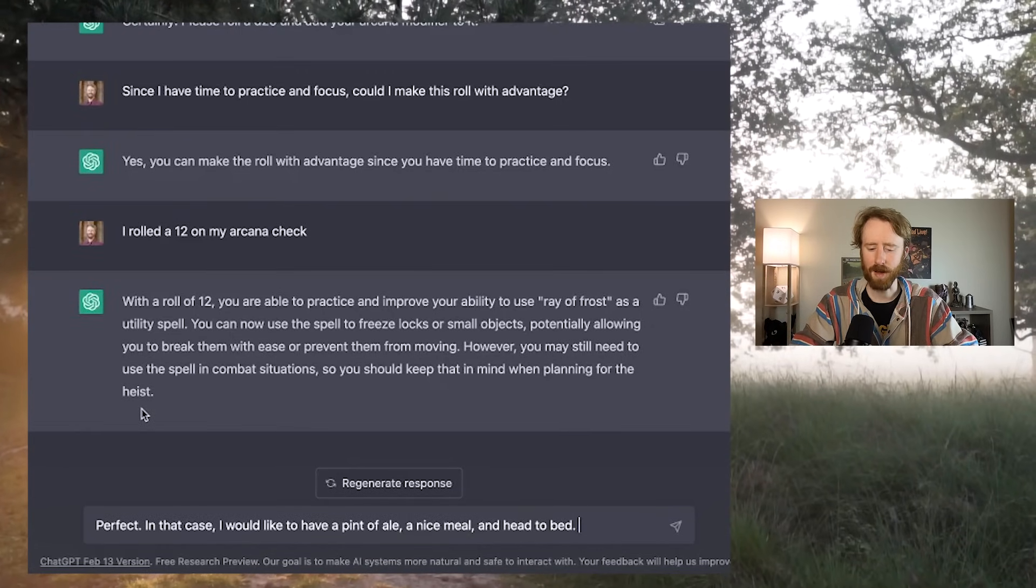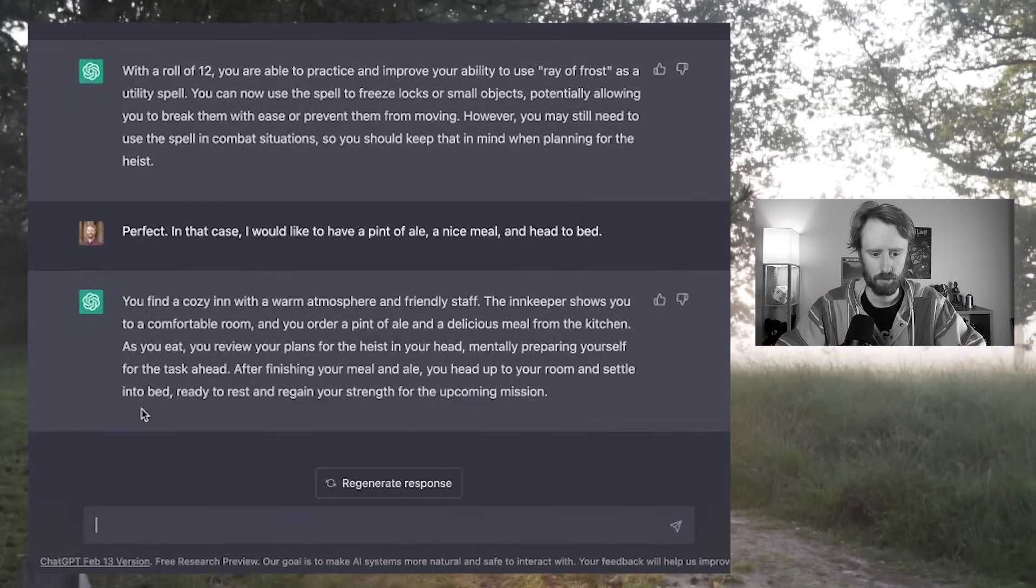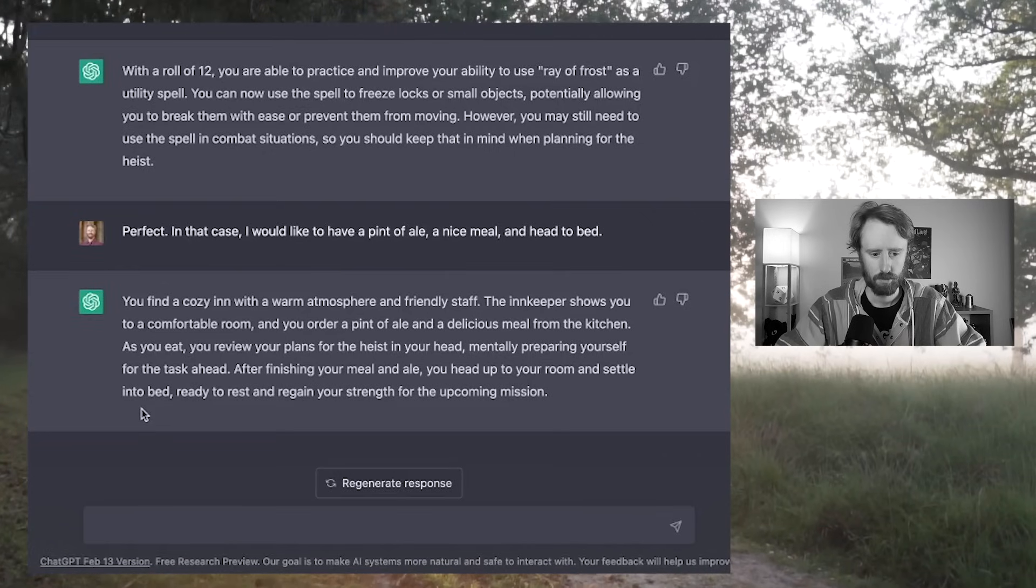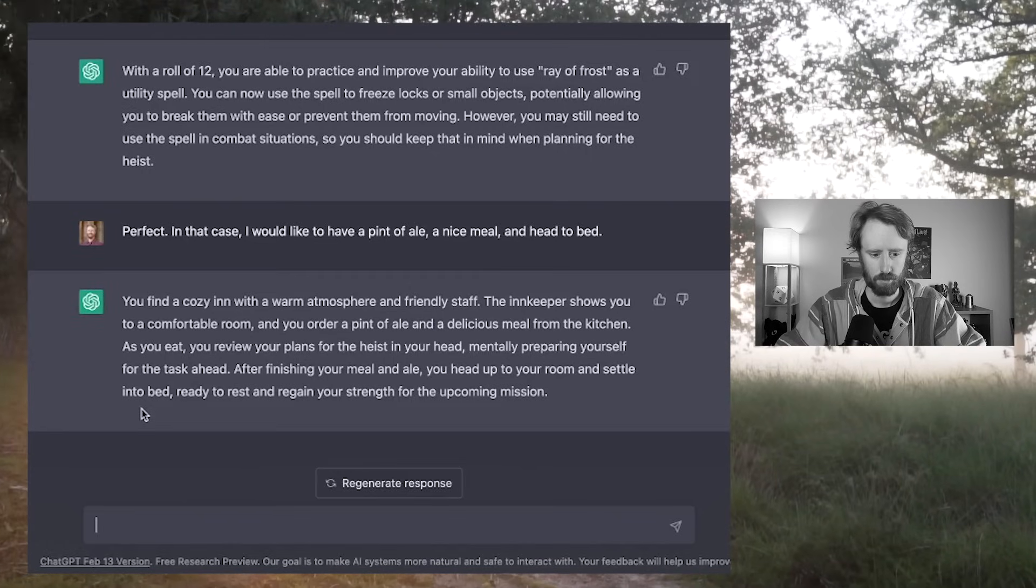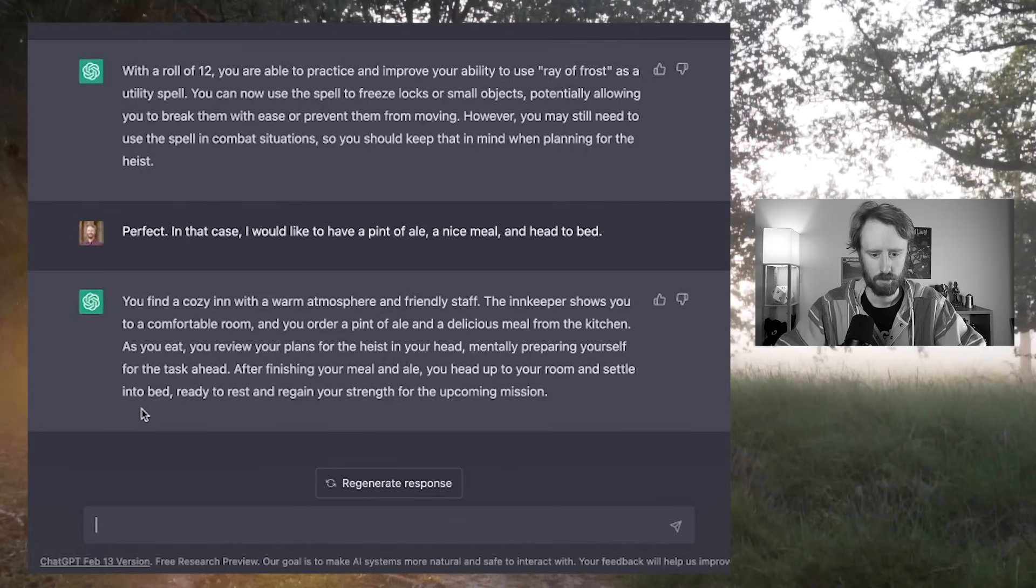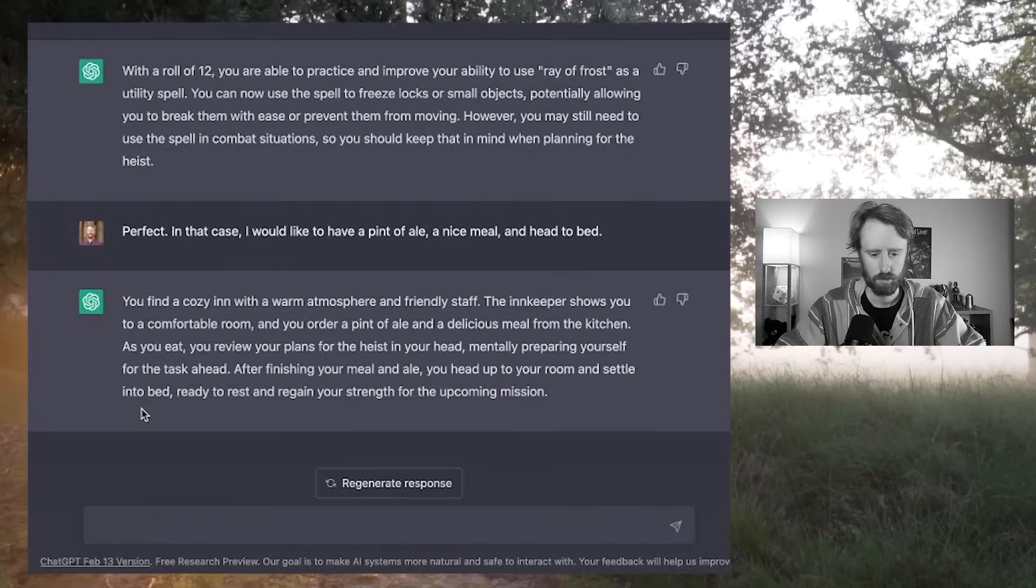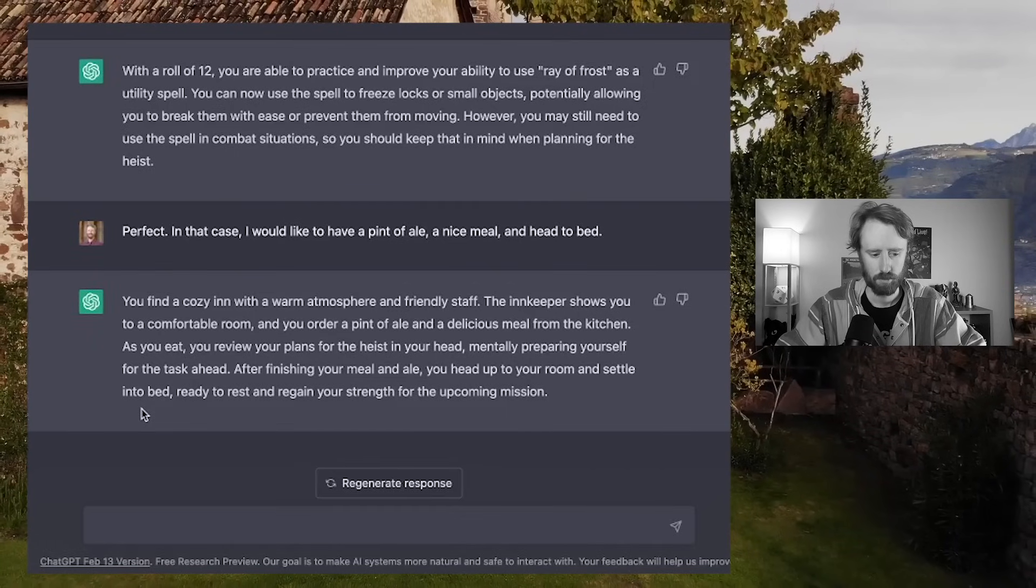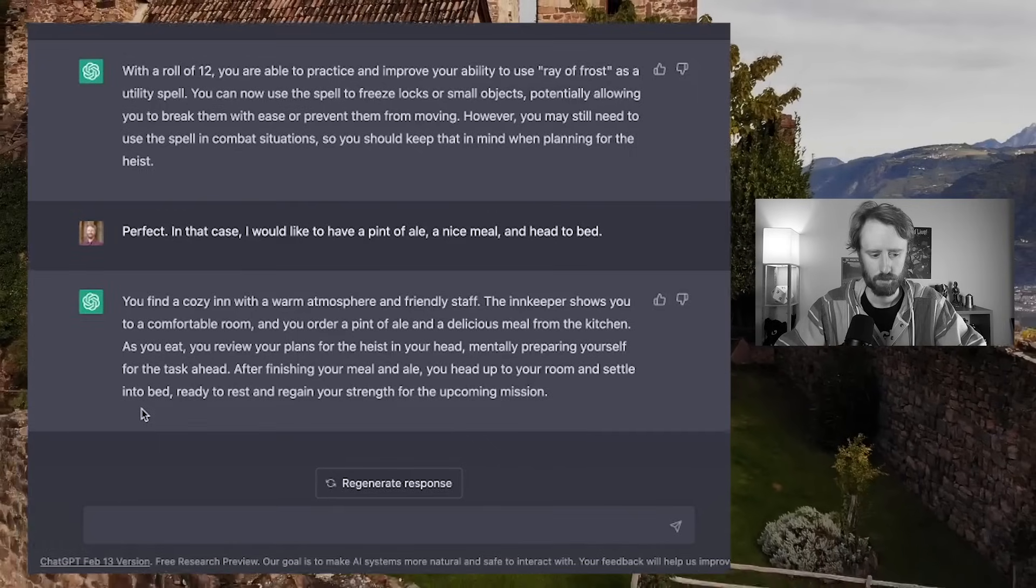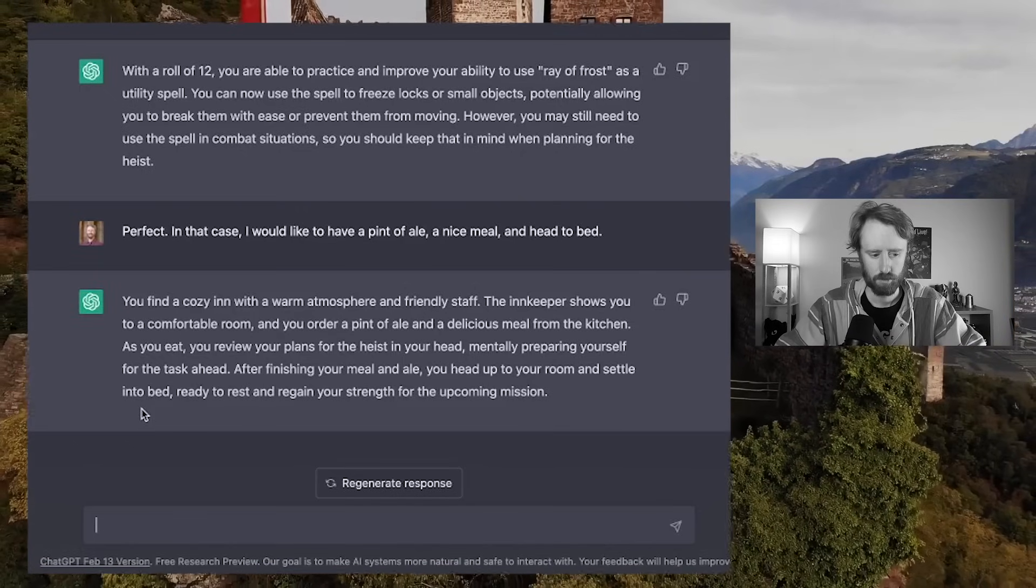In that case, I would like to have a pint of ale, a nice meal, and head to bed. Okay, so I'm not very smart. I forgot to read that out loud when I was recording. So here it is as a voiceover. You find a cozy inn with a warm atmosphere and friendly staff. The innkeeper shows you to a comfortable room, and you order a pint of ale and a delicious meal from the kitchen. As you eat, you review your plans for the heist in your head, mentally preparing yourself for the task ahead. After finishing your meal and ale, you head up to your room and settle into bed, ready to rest and regain your strength for the upcoming mission.